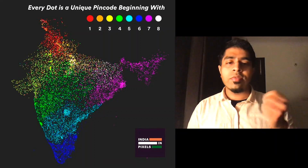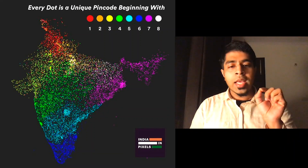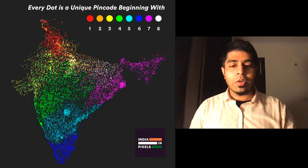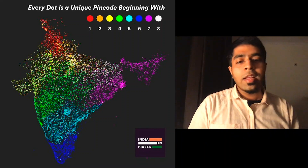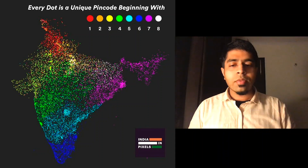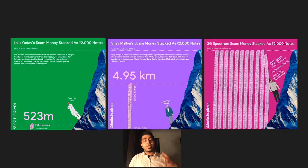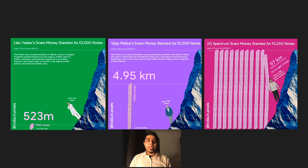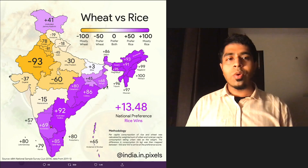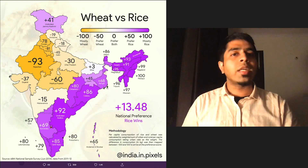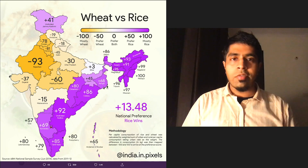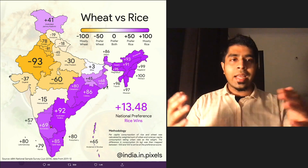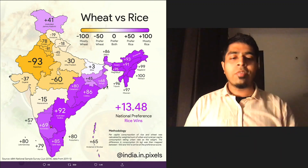Then I took the PIN codes — the Indian equivalent of zip codes — plotted the starting digit of every PIN code, and saw these fascinating patterns emerge. I also did some fun visualizations showing different corruption cases in India as 2000-rupee notes stacked on top of each other, comparing how they'd measure against Mount Everest. A lot of this is templatized — I don't design everything in Photoshop. I have a JavaScript code where if I push data, it can procedurally generate the visualization. I use D3 a lot, and after getting rough output from JavaScript, I add a layer of design in Photoshop.